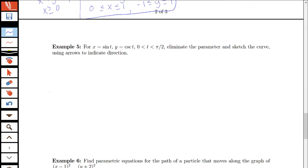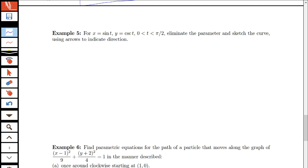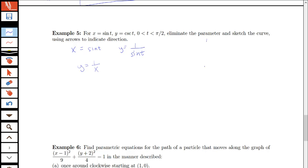Let's look at one more example — something that's not a circle. Here x equals sine t and y equals cosecant t, with t ranging over the open interval from 0 to pi over 2. We want to eliminate the parameter and sketch the curve. Notice that x is sine t, and y is cosecant t, which means y is 1 over sine t. So by substitution, y equals 1 over x.